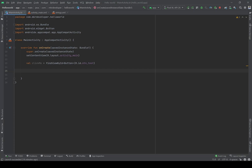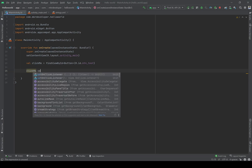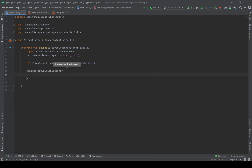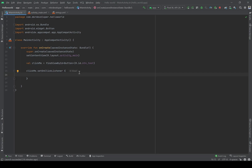clickMe.setOnClickListener — what does it mean? It means: check the button at all times, and whenever the user clicks the button, execute any code that is written between these two brackets. I'm going to write a Toast here.